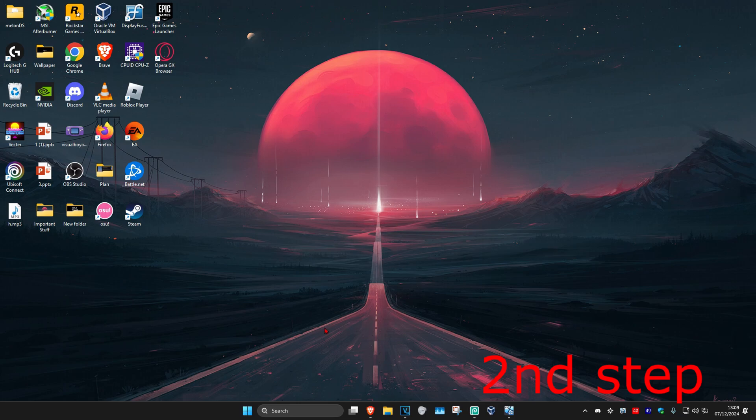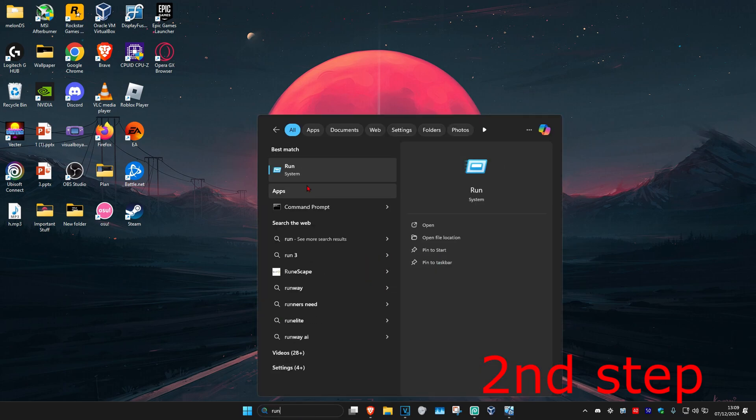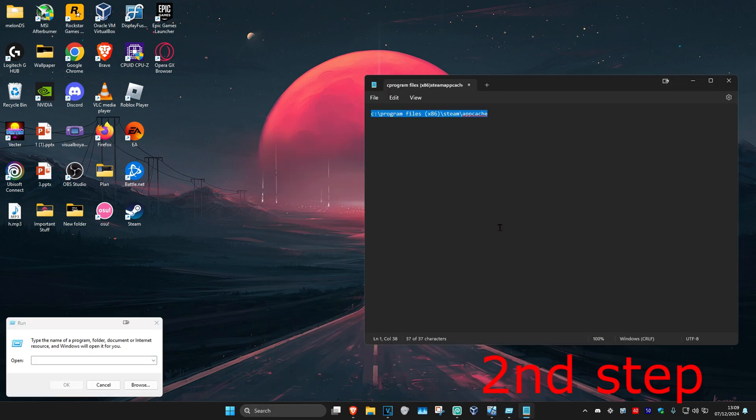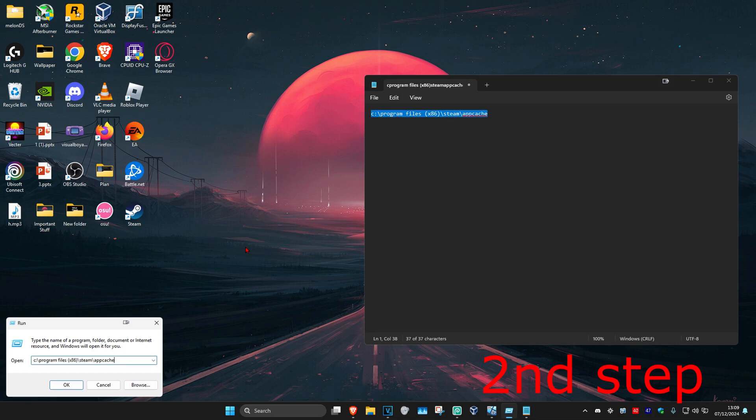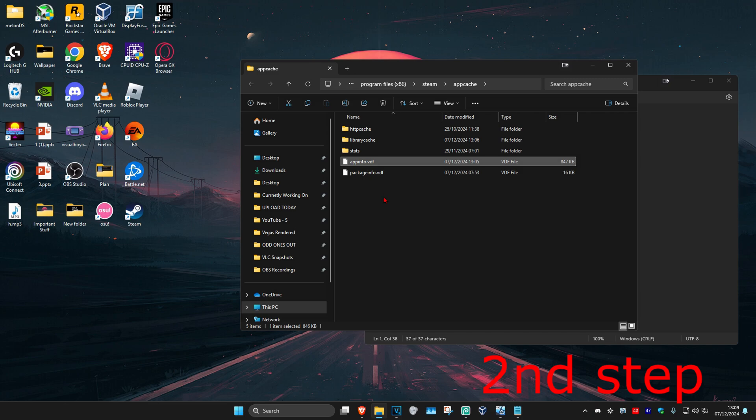For the second step, head over to Search and type in Run. Click on it. Once you're on this, copy and paste the file path which will be down below in the description. Paste it right here and click Enter. This will open up. Now we want to delete appinfo.vdf.